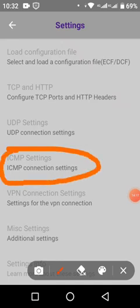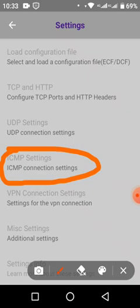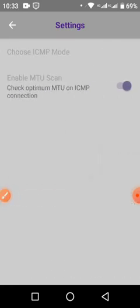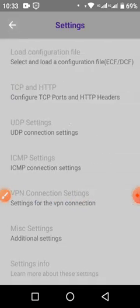Then you come to the error count and you put 5000 — you can put 5000, you can put 30,000, they all work. Then you come to the error count and you put 114, then press OK. Remember I'm giving you these settings — they work on MTN and Airtel. Then you press back. Now we're going to the ICMP settings. You tap here and choose ICMP mode, then select 'static sec number.'